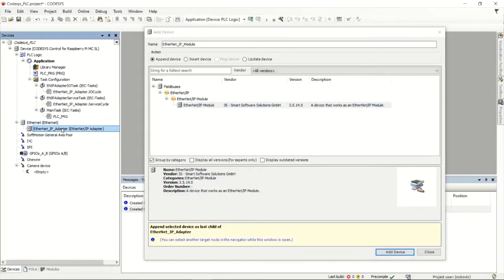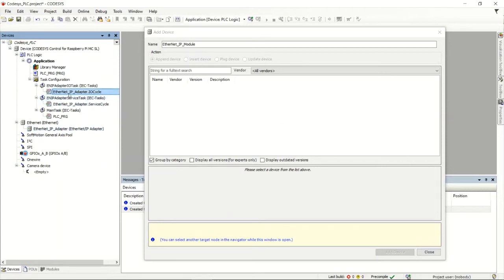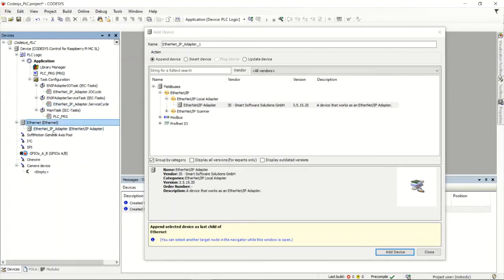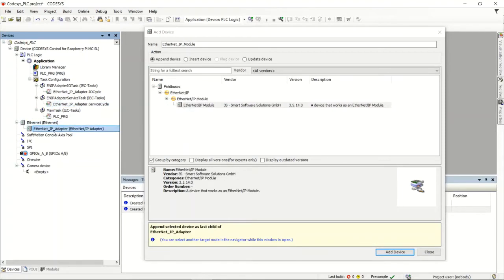When I add the adapter, it also adds a bunch of tasks for the services. From there, the last thing is to add two modules — an input module and an output module. This is all about transferring data between the two PLCs.